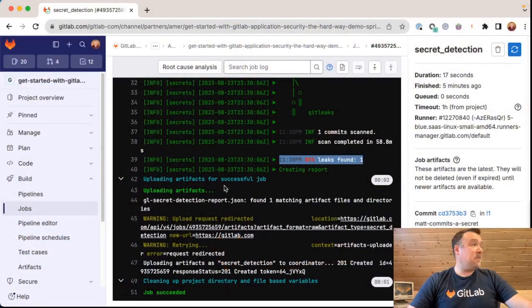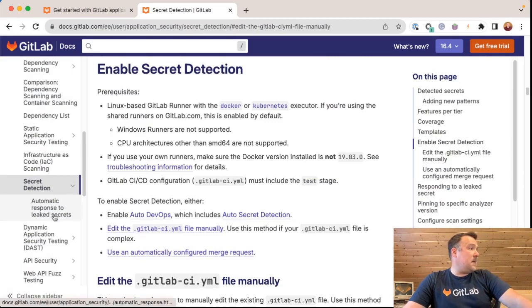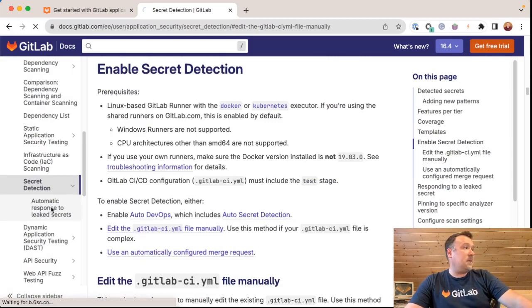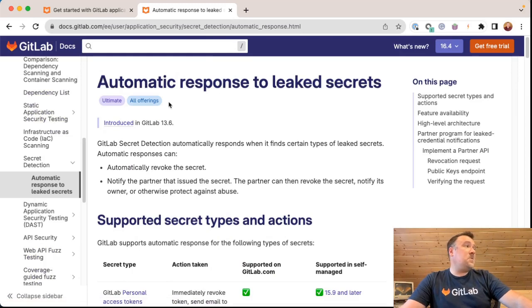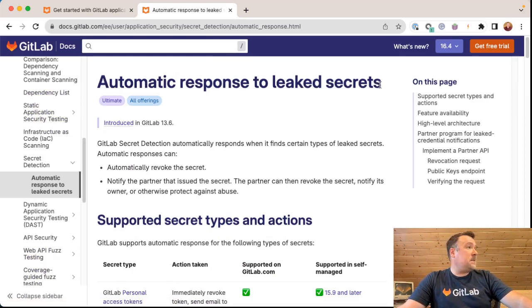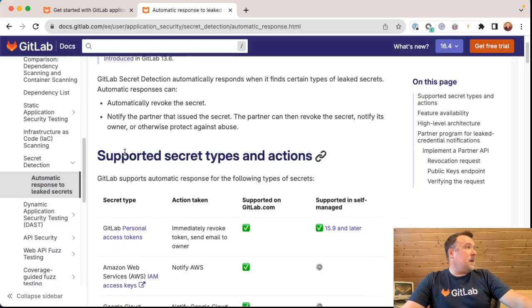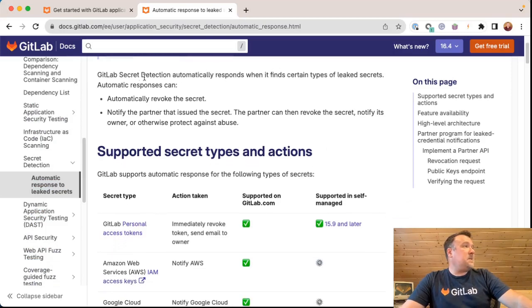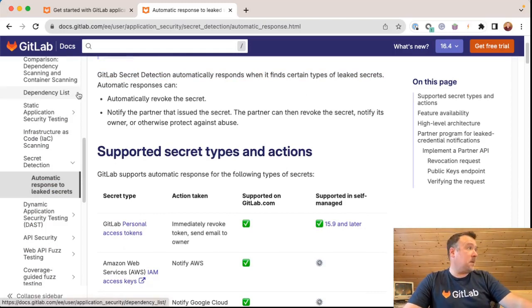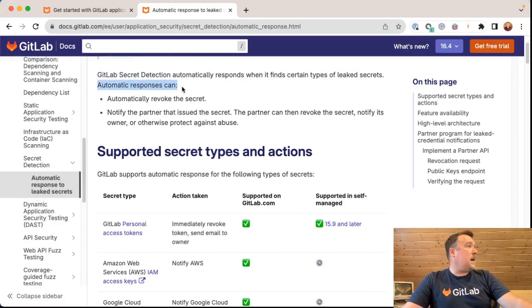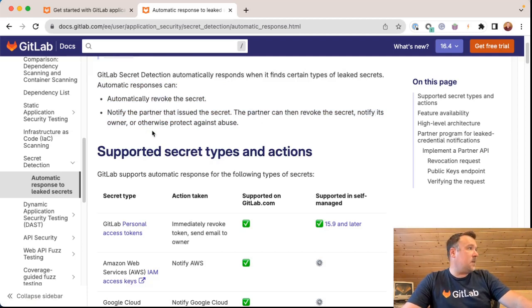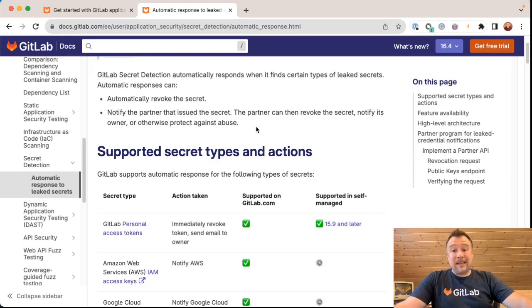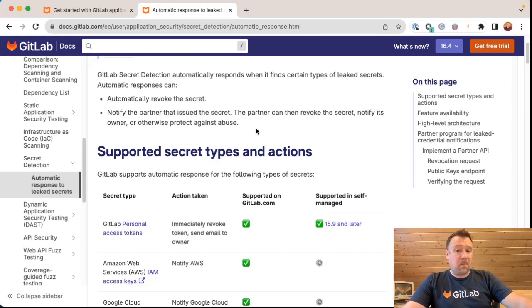So there's the first two things. The third logical question that a person might ask themselves is how can I automatically get that secret out of commission? In other words, how do I disable that personal access token in real time? We actually have a really handy GitLab doc on this, and that's covered in the automatic response to leak secrets documentation. I'll read it briefly here, just so that you know that it works, or at least it's available. This is available in ultimate and all self-managed offerings as well. GitLab secret detection automatically responds when it finds certain types of leak secrets, including what I just leaked, my personal access token. Automatic responses can automatically revoke a secret, notify the partner that issued the secret, the partner that can remove the secret, notify its owner, or otherwise protect against abuse. In this case, I leaked my GitLab personal access token.